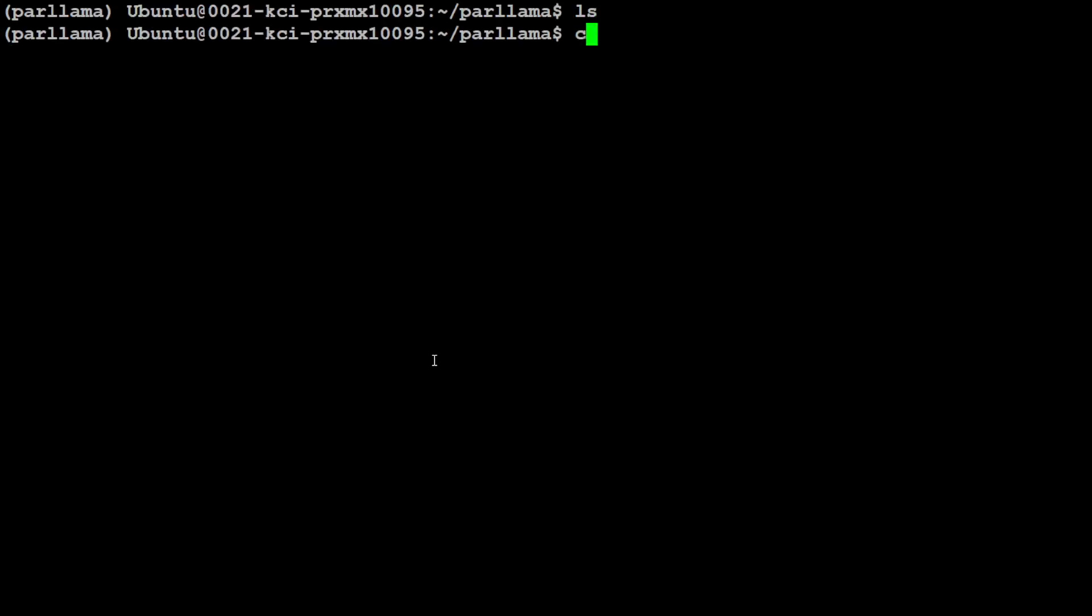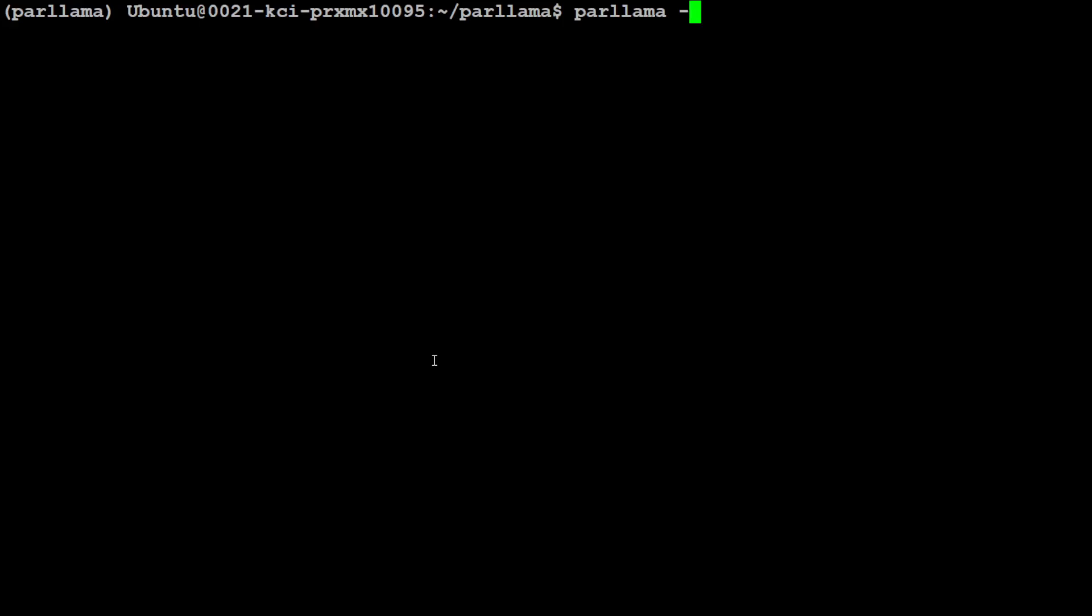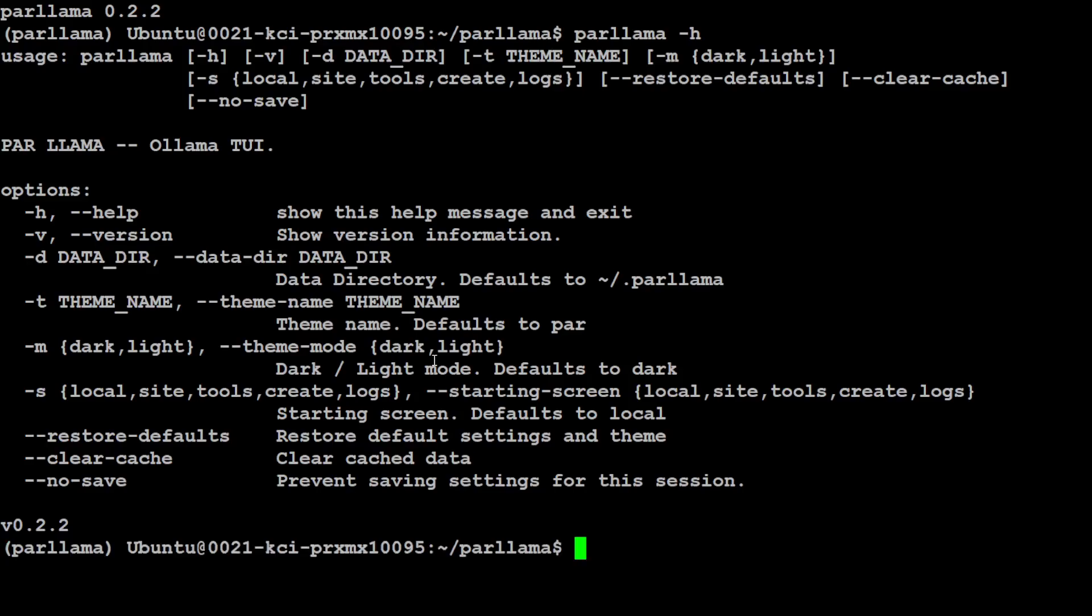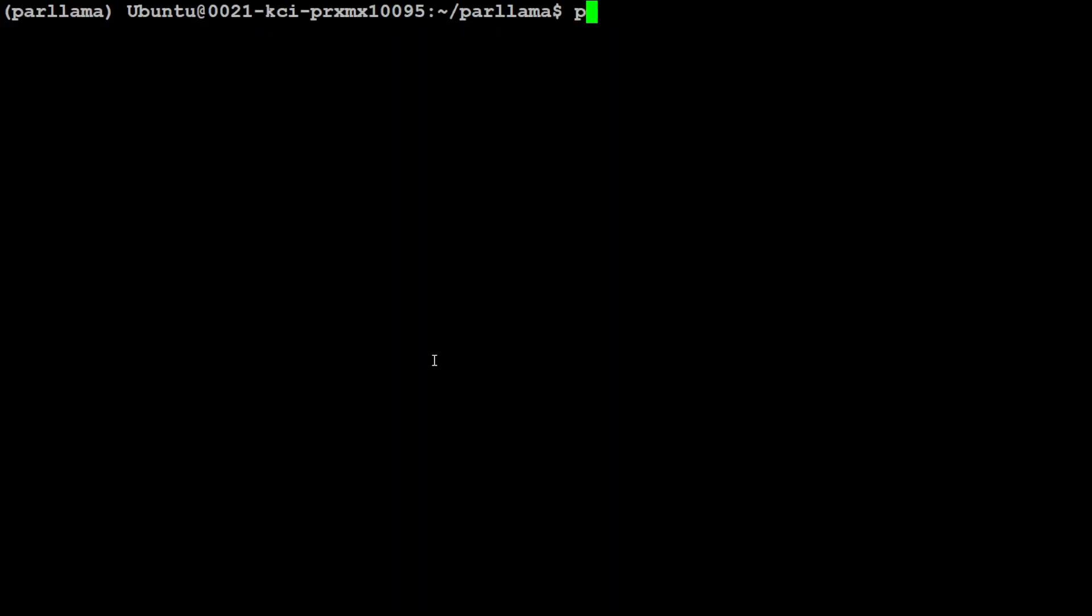In order to run it, you can simply use 'parlama', and if you do 'parlama -v' it is going to show you the newest version. If you want to see what options are available, just use the '-h' flag and these are the help options. If you want to change the theme, for that 'parlama -t', so by default it goes with the light theme. If you want to change it to light, just do 'parlama -t light', but I'm not going to do that. I'm just going to clear the screen and run it by typing 'parlama' and press enter.